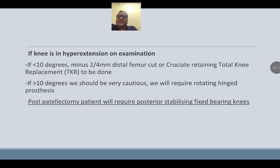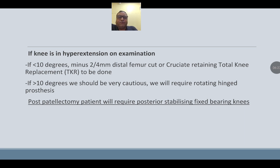If the knee is in hyperextension on examination: if hyperextension is less than 10 degrees, a minus 2 to minus 4 distal femoral cut or cruciate-retaining total knee replacement can be done. If hyperextension is more than 10 degrees, be very cautious — a rotating hinge prosthesis may be required. Post-patellectomy patients will require a posterior-stabilized fixed-bearing knee.